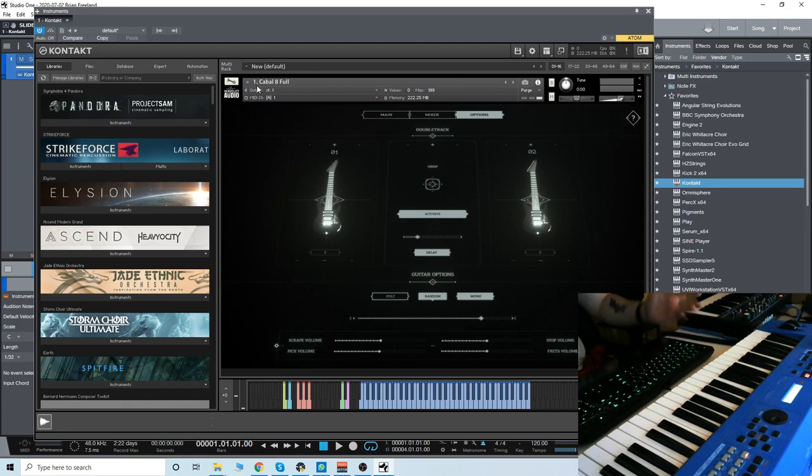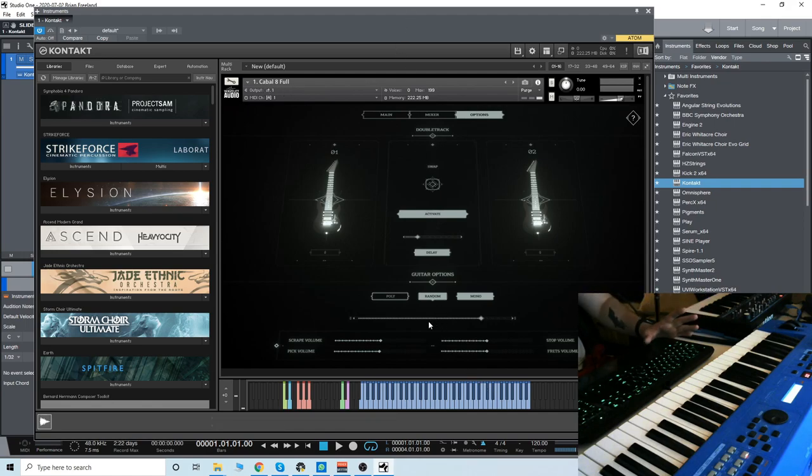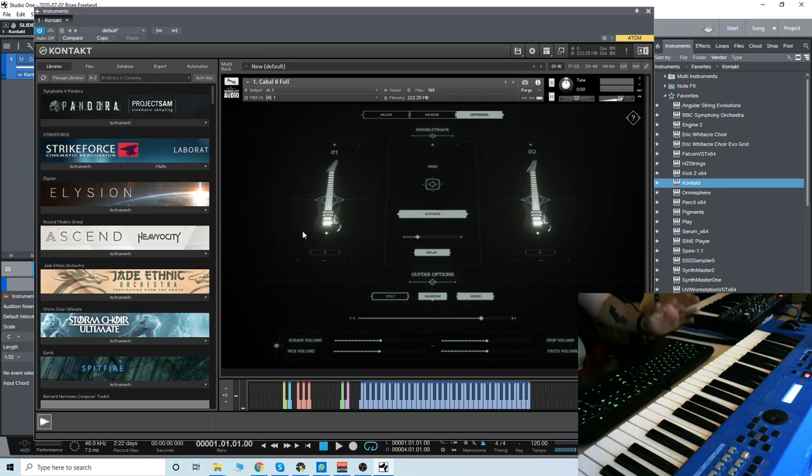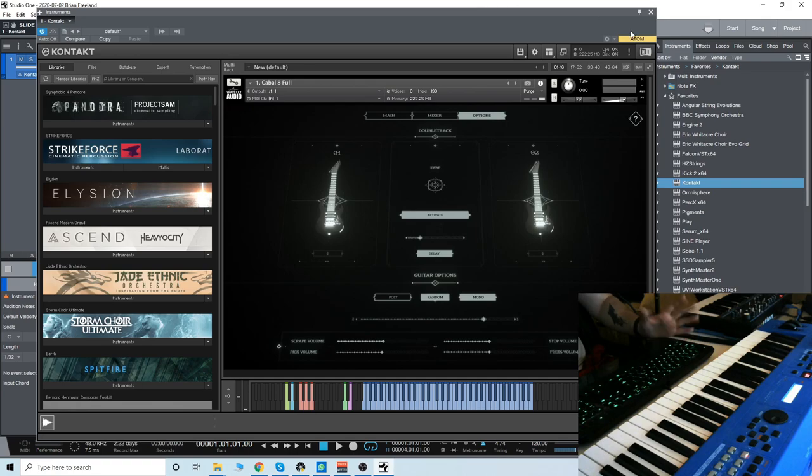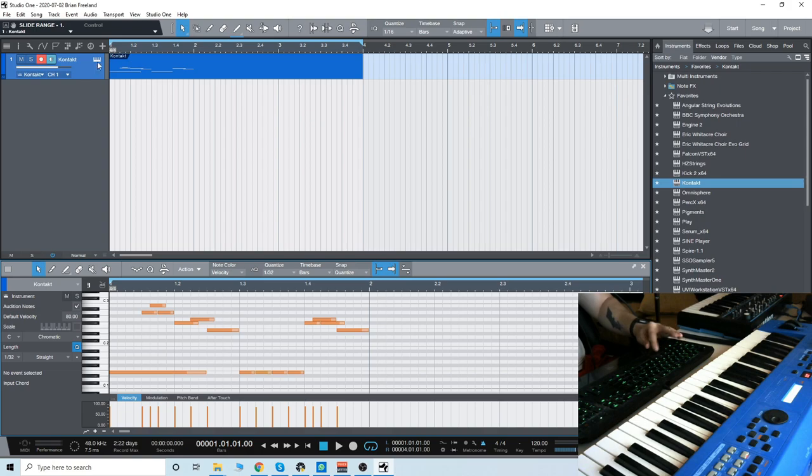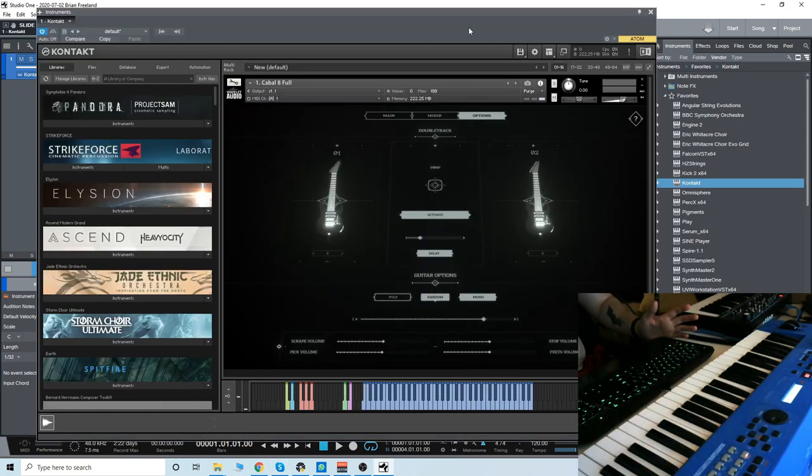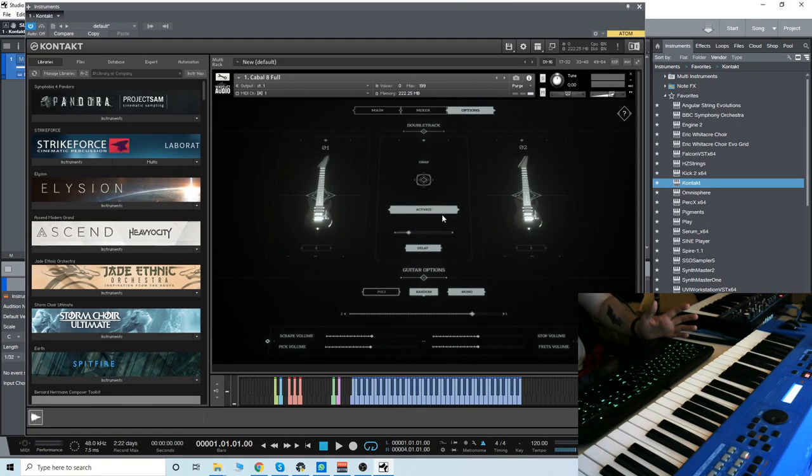I believe it's pronounced Cabal 8, maybe something else. Anyway, it's an 8-string guitar. It's a contact library, and it is very impressive. This kind of burst onto the scene last year, and it really caught my eye, especially as a guitarist. I love these kind of libraries. We're going to take a look and listen to it.